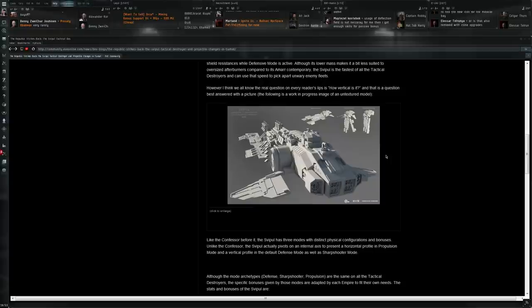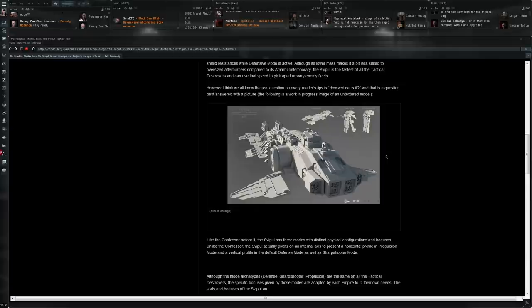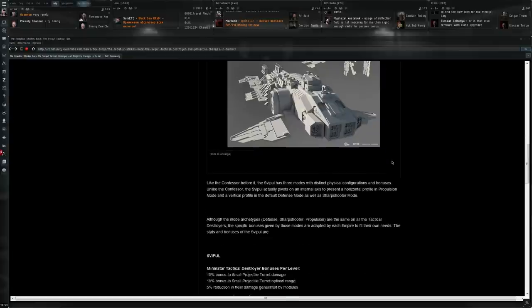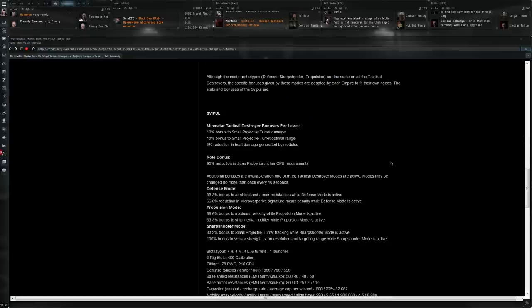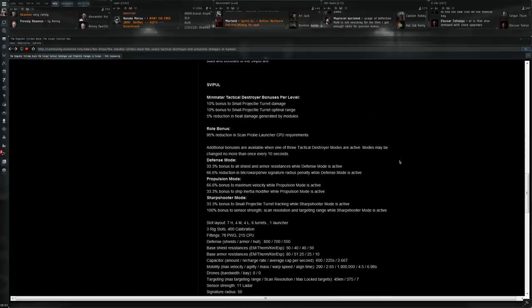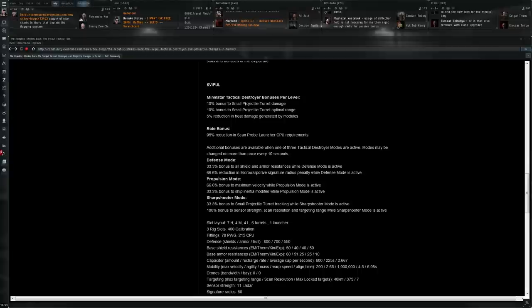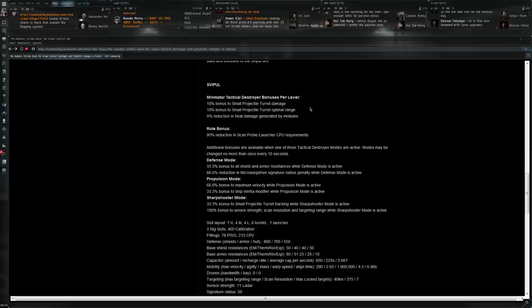EVE Online is a sci-fi game, but I do think the player base does like some consistency, some normalcy as well. When it comes to their ship don't go too crazy there either. When it comes to the stats of the Svipul it's decently interesting I think. 10% bonus to small projectile turret damage. 10% bonus to small projectile turret optimal range from the Minmatar tactical destroyer skill. Which will be a new skill coming in Tiamat as well.